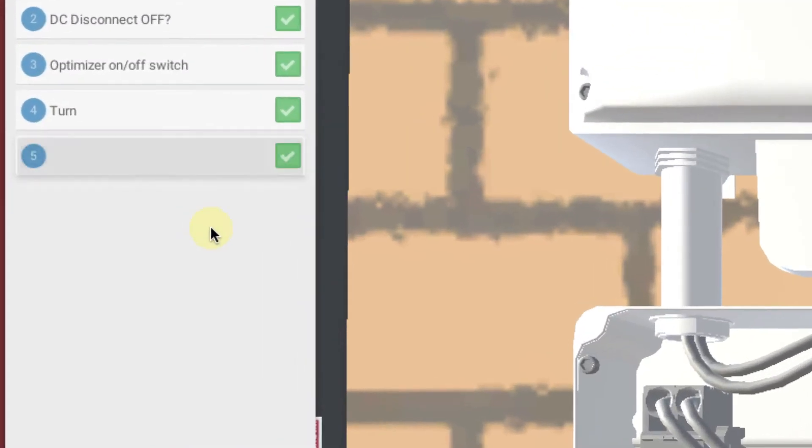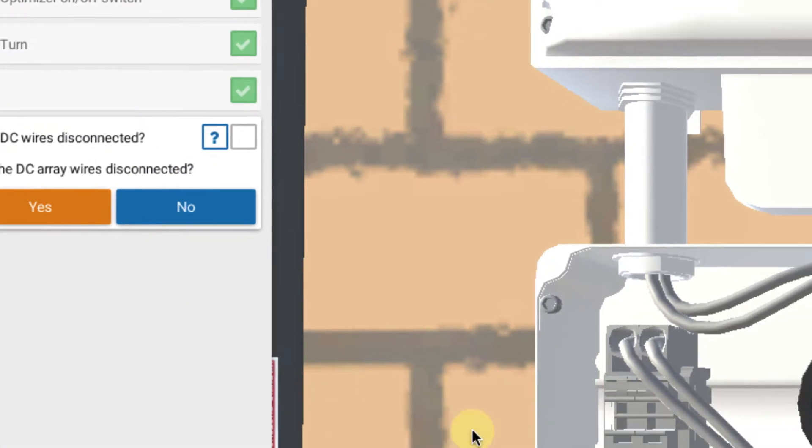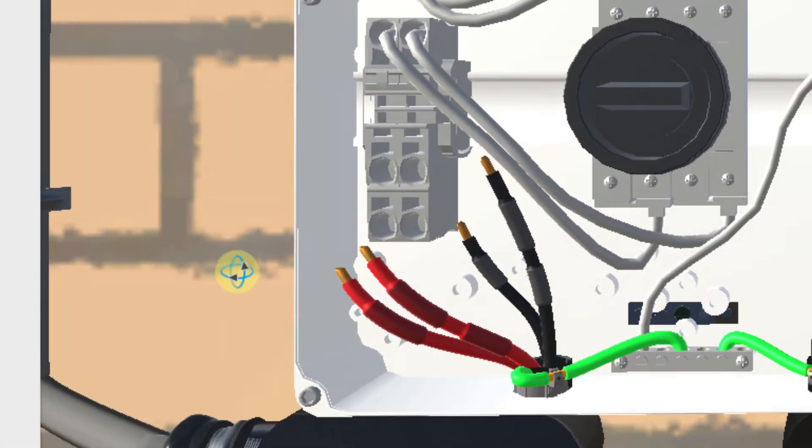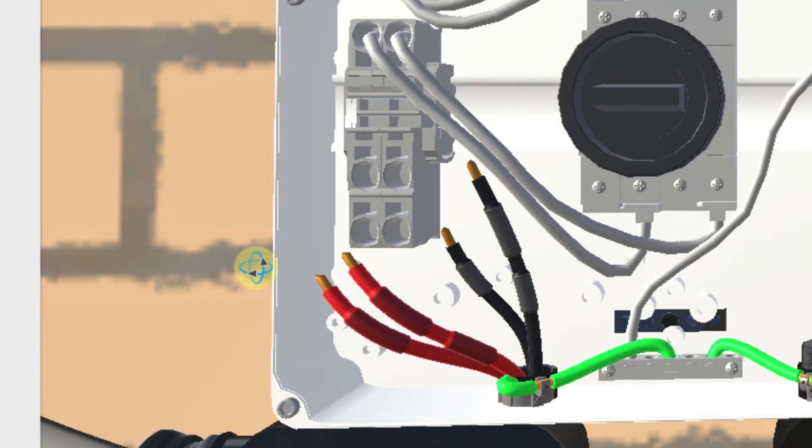And we already see a problem. So now we say our DC wires disconnected. Normally they should be connected, but here's our problem. We see it right away. We have our DC wires left disconnected.